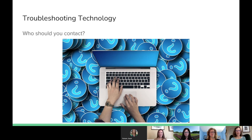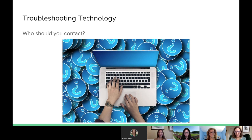Over the course of distance learning, you may encounter some technology difficulties. The first point of contact could be your child's teacher, but keep in mind they might be teaching while you're having the issue. The second person to contact would be your school's ITC, who can help walk you through whatever you're dealing with. Another point of contact would be our technology helpline, which you can find on the APS website, and you can always call the front office of your student's school. Please have patience — technology issues do happen and it takes a village to solve them.